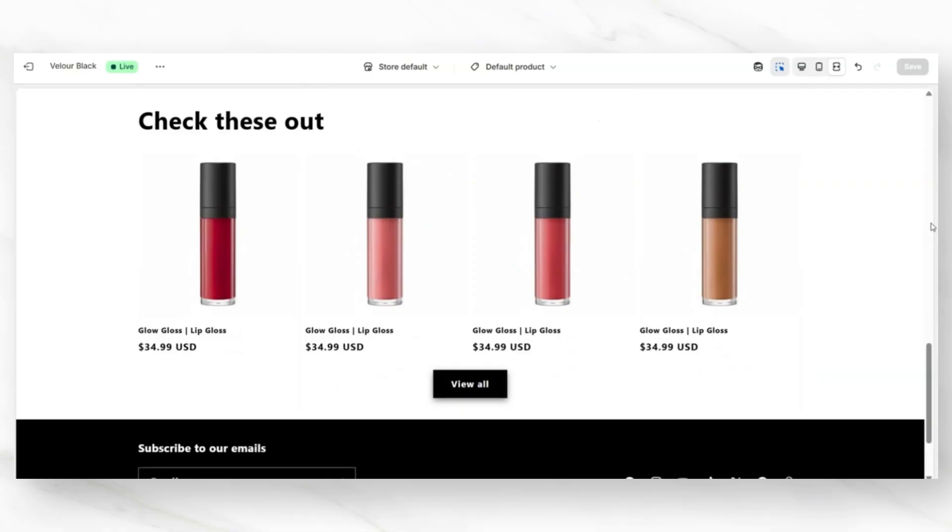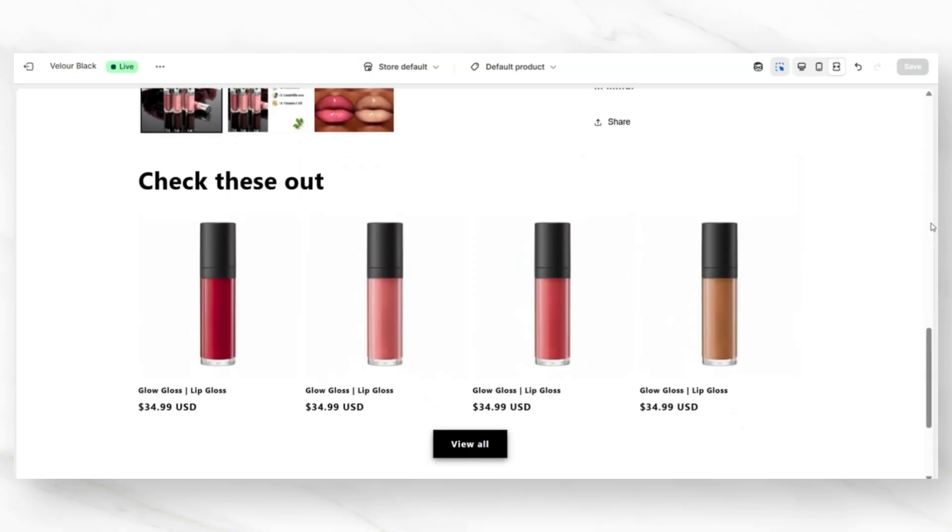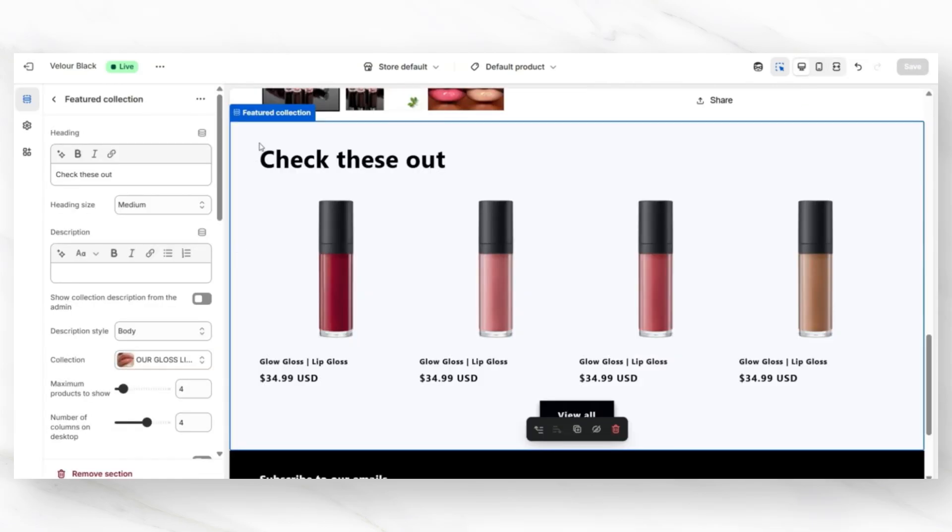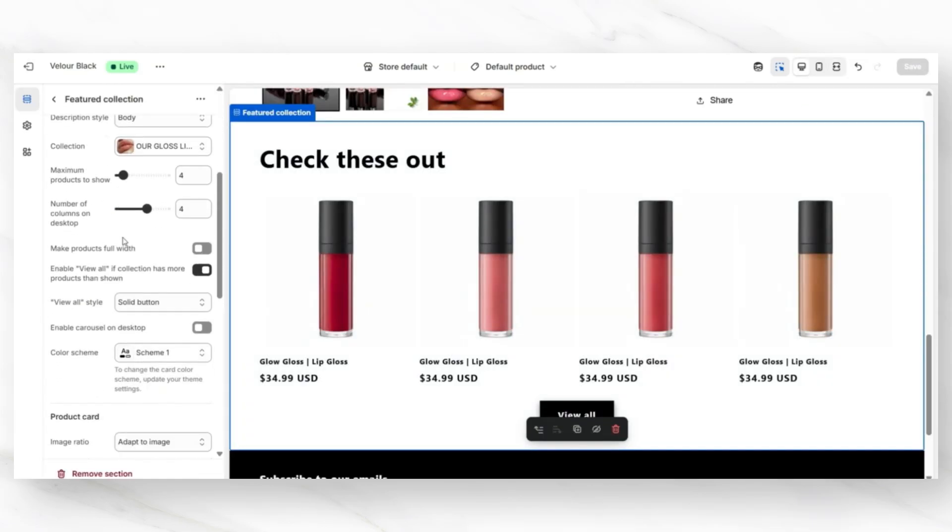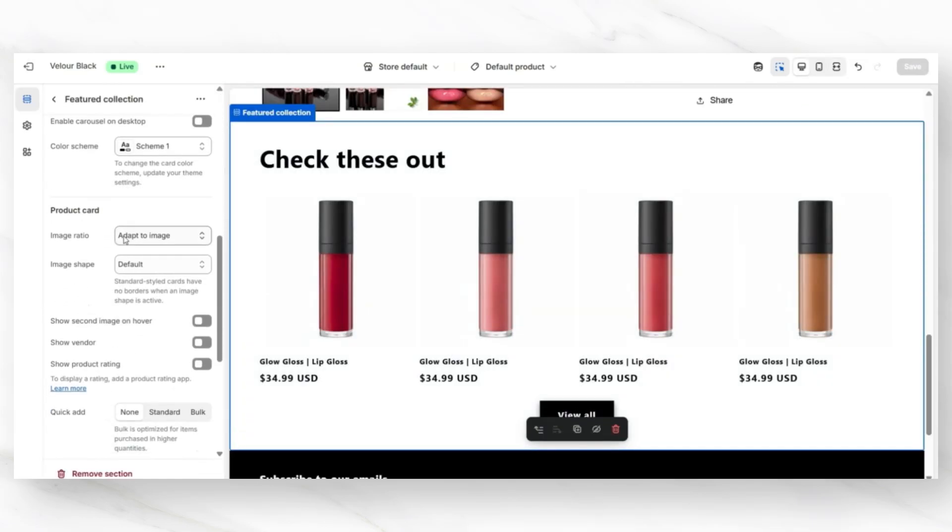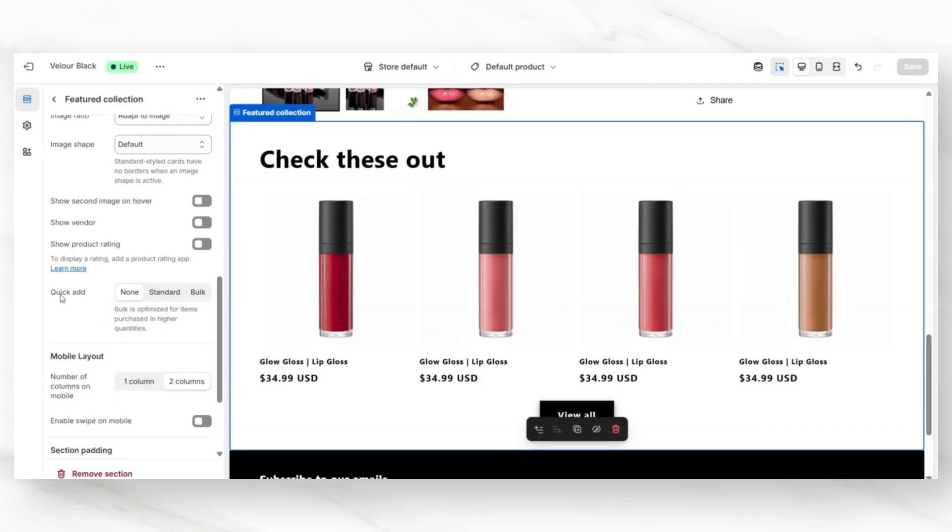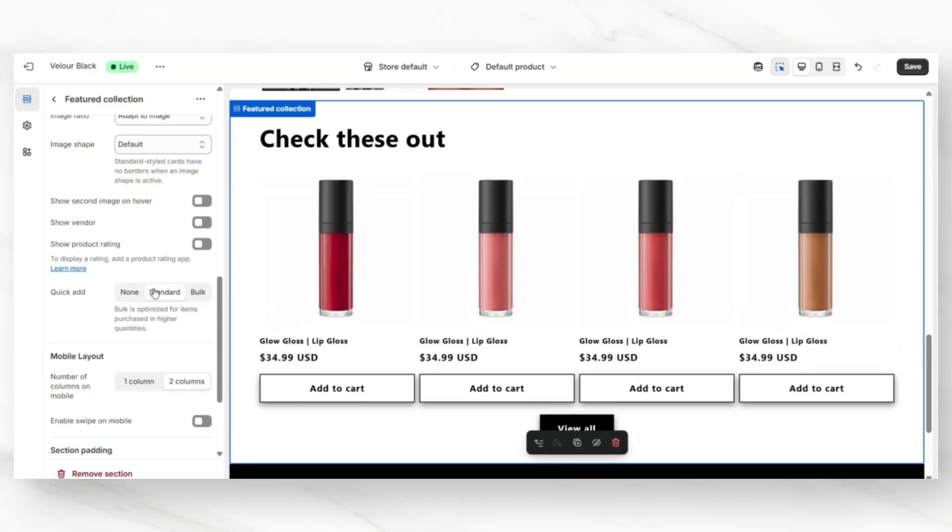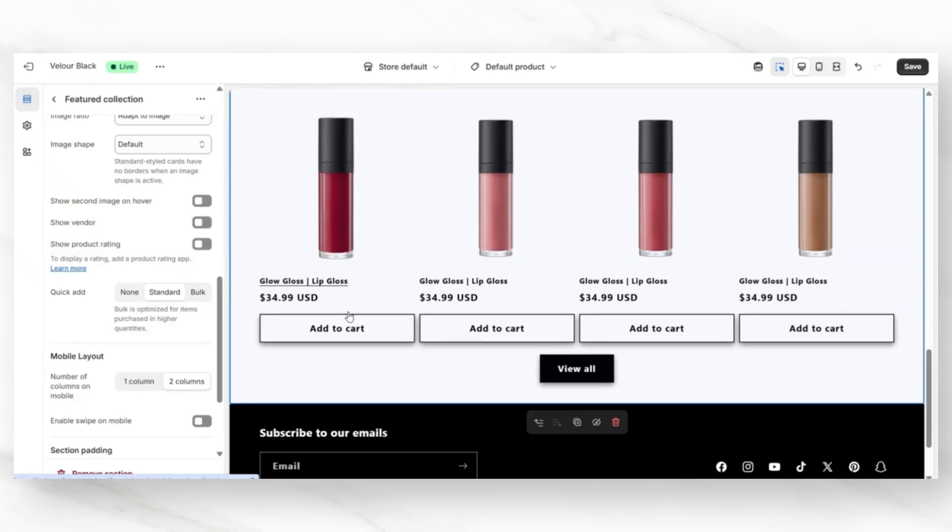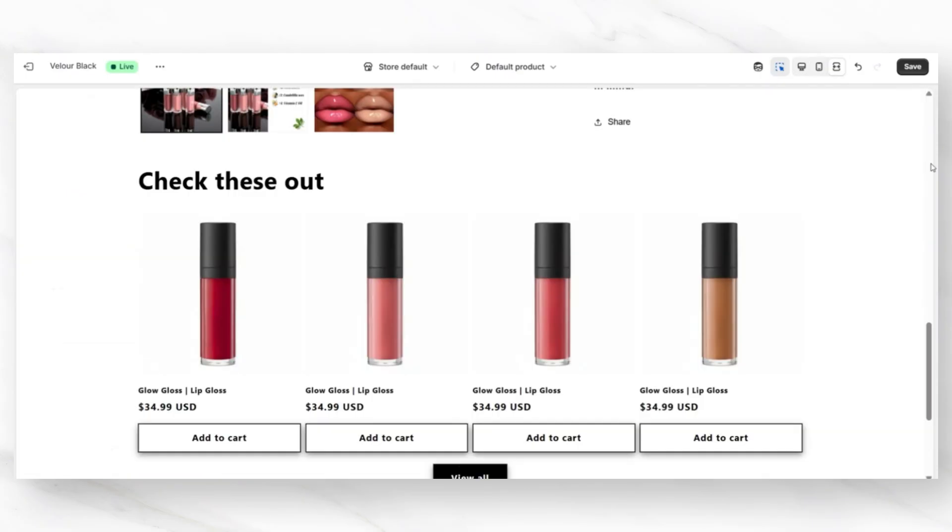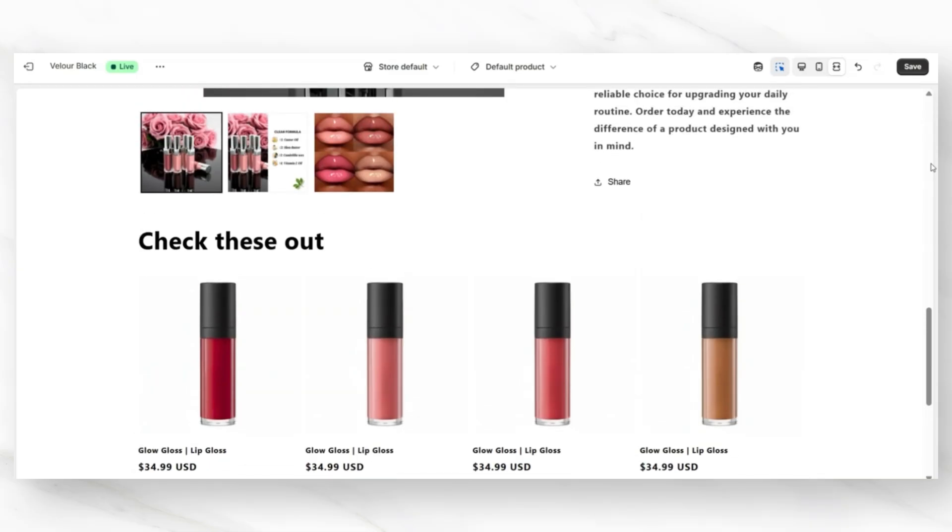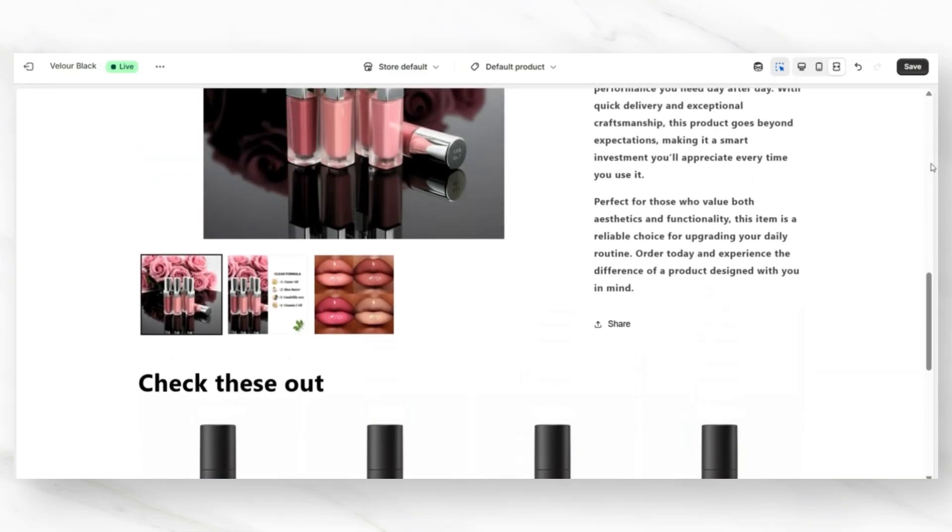This can help to increase your average order minimum since people might want to grab one of these products. You can also click on the Featured Collection. Then you can scroll down until you see the product card. Next to Quick Add, you can add a Quick Add button below each of the products so that customers can quickly add the product to their cart. And feel free to even add multiple Featured Collections at the bottom of your product page just to feature multiple different collections.